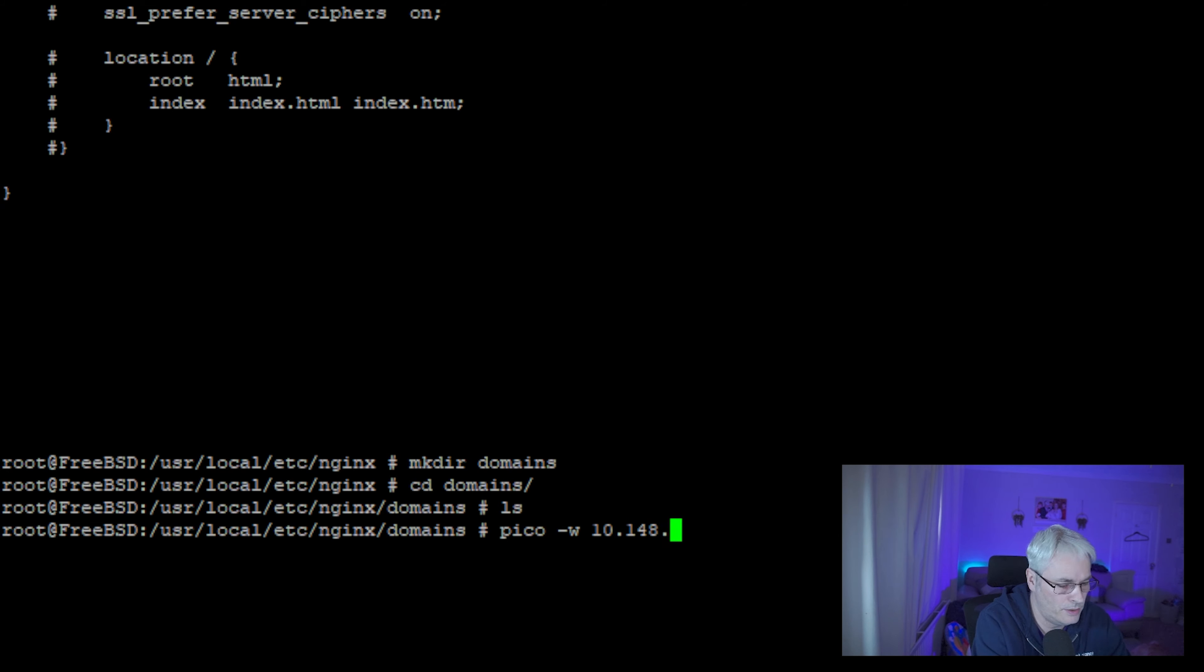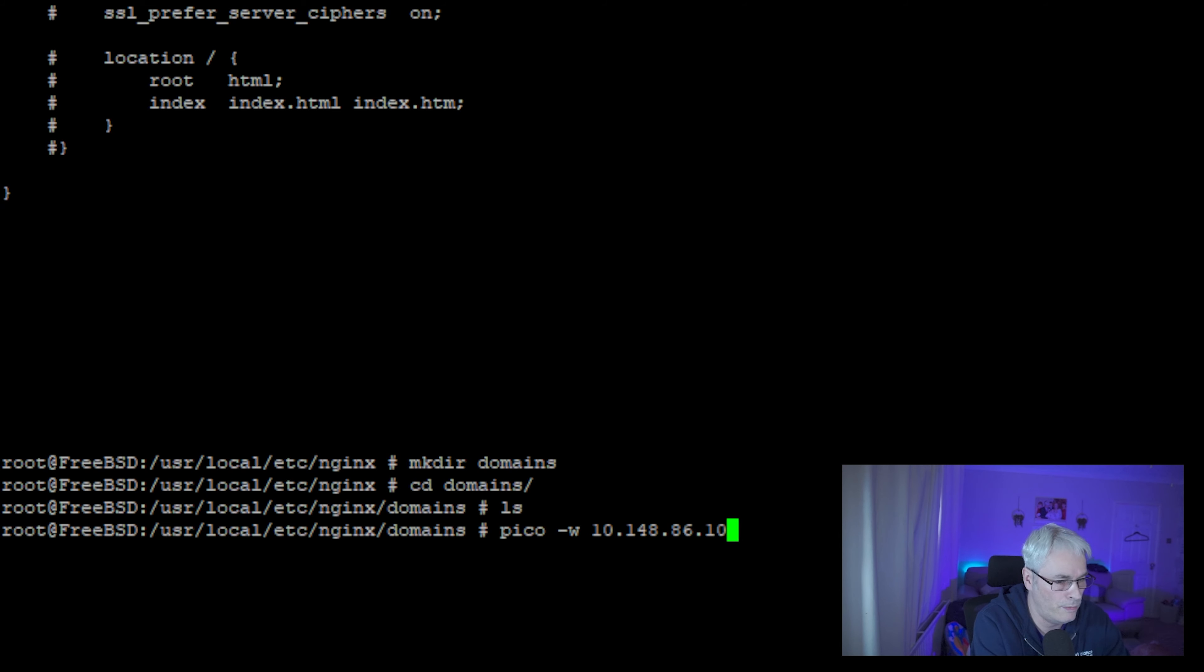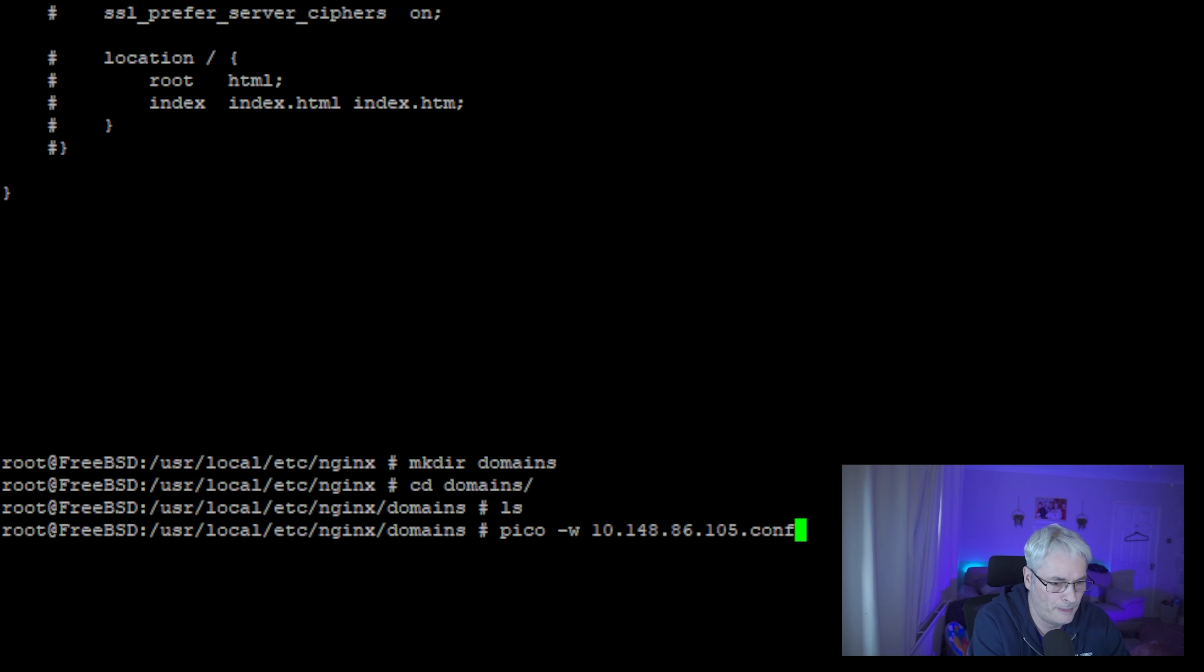10.148.86.105.conf. And in here let's put in a few little bits, so we're just going to specify the server block.